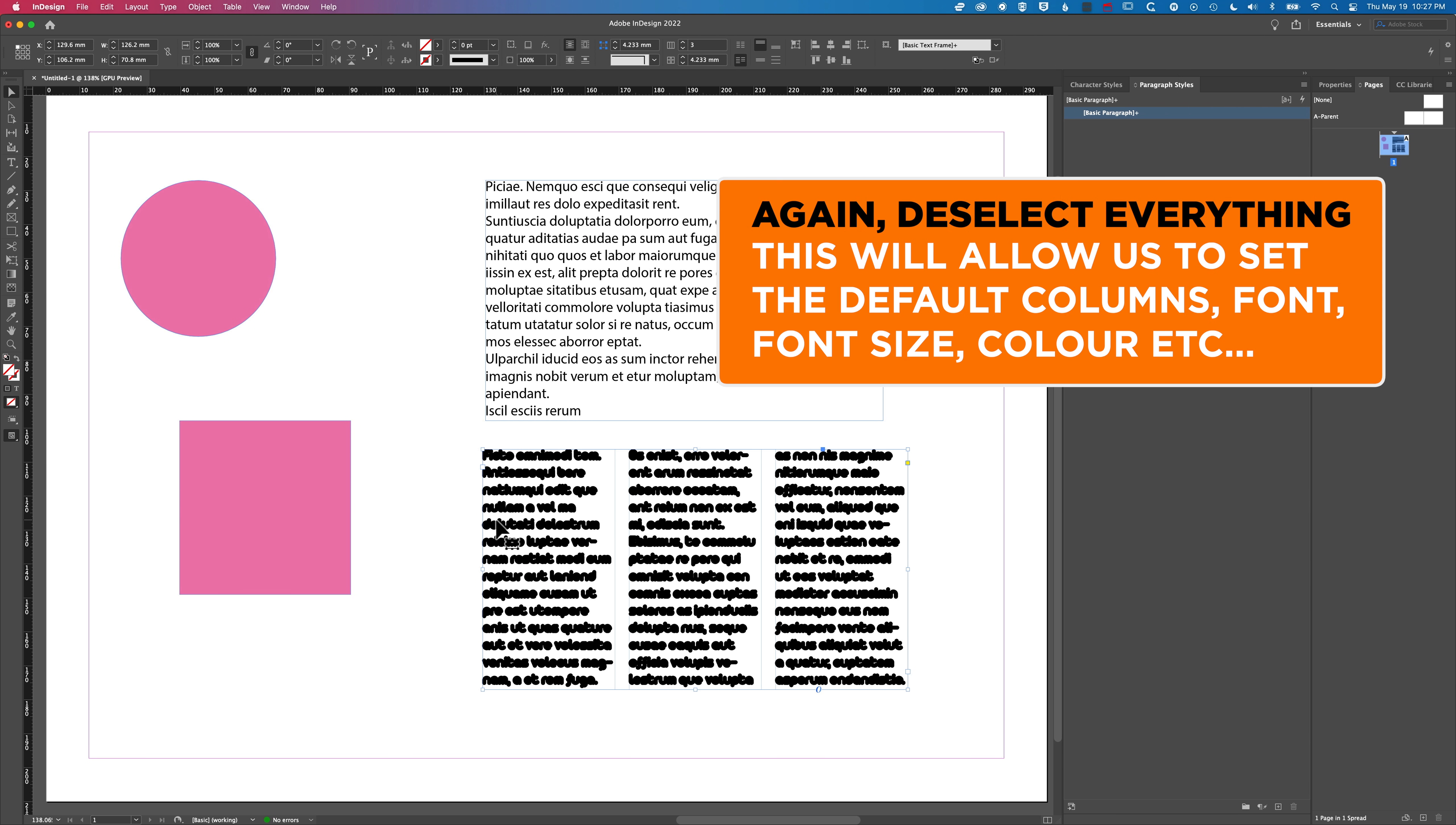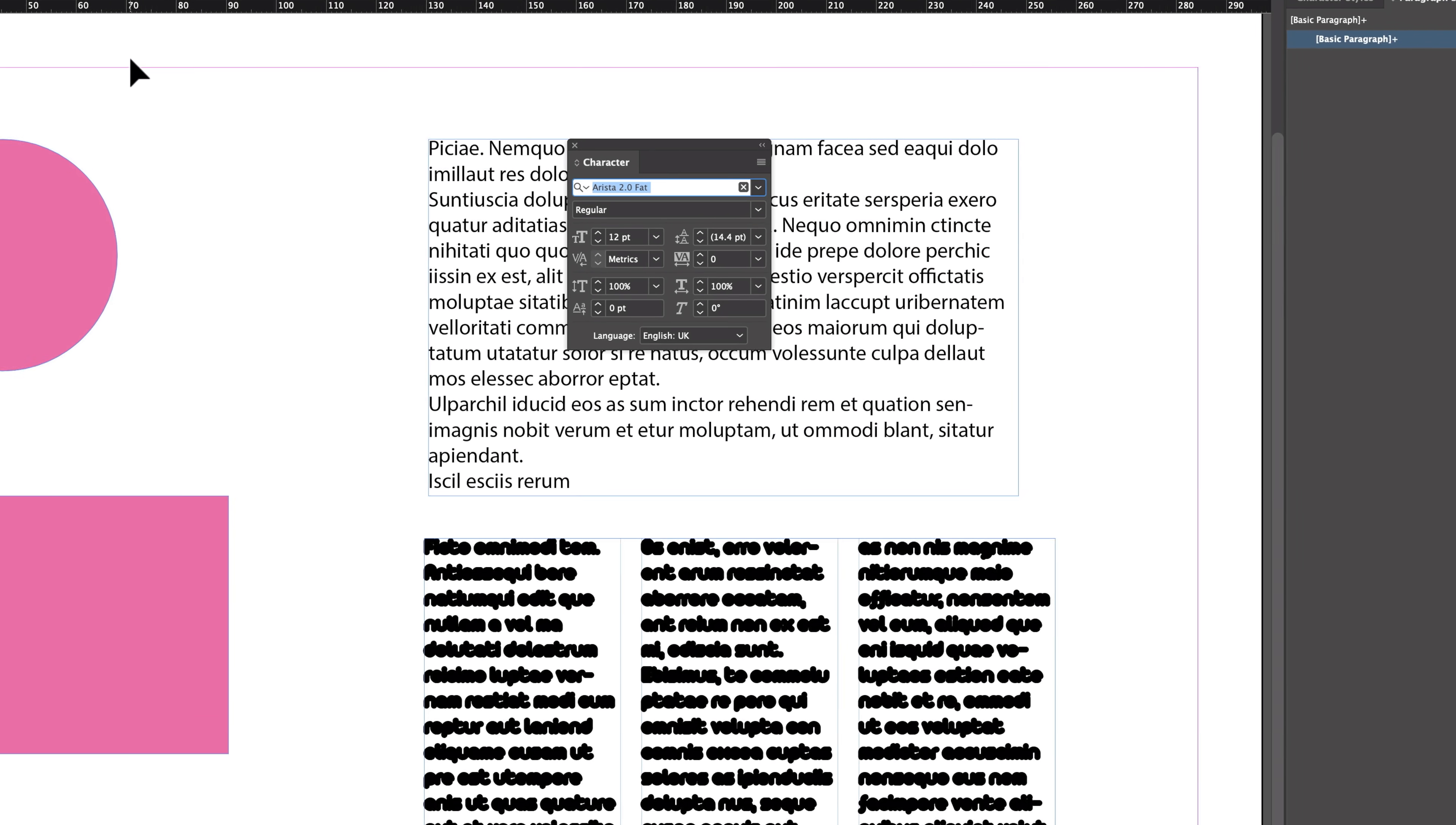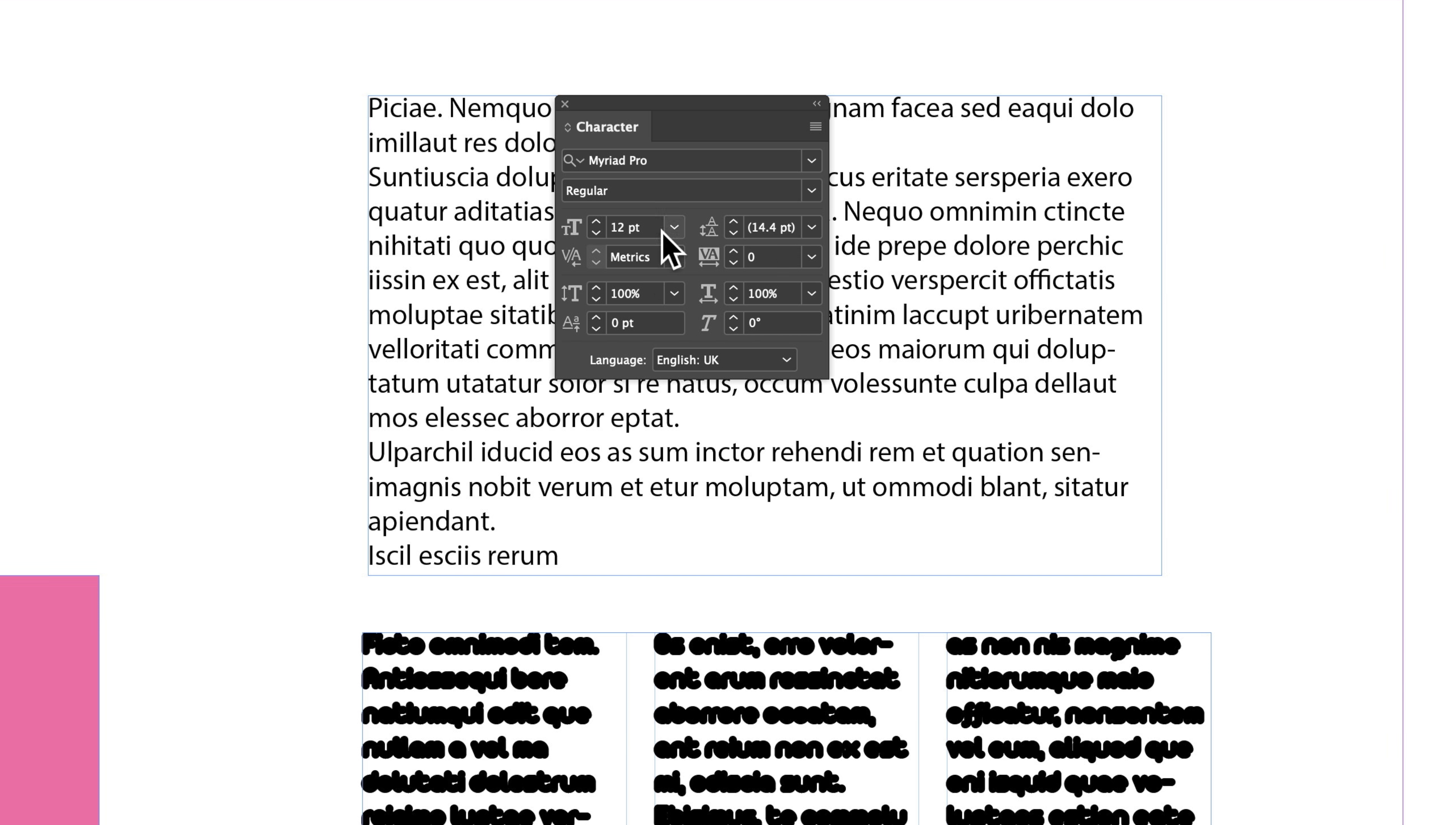So basically I need to click away from this, come to my type and my character and this is where you can set the default font that you want to use all the time. So here I'm going to select Myriad Pro, we'll keep it nice and simple. We'll set it at 14 points and we'll leave it at that for the moment.